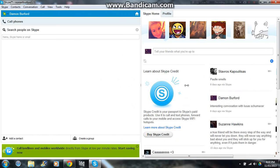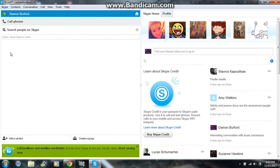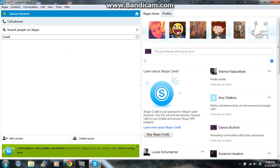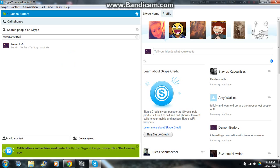I'll just make this bigger. It says 'Search people on Skype,' so in this bit here you can type. And obviously, I've found myself.